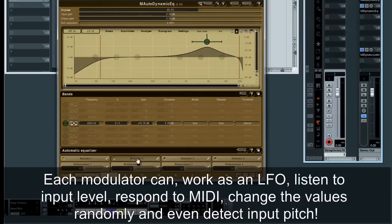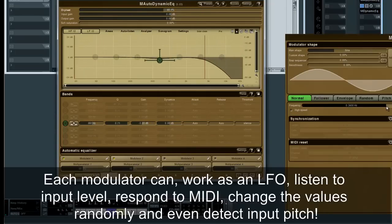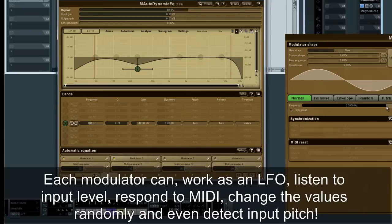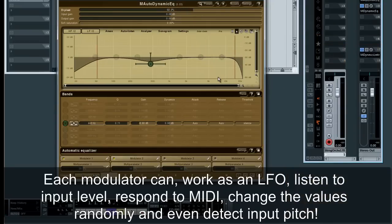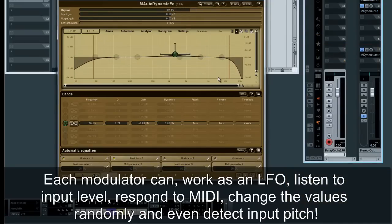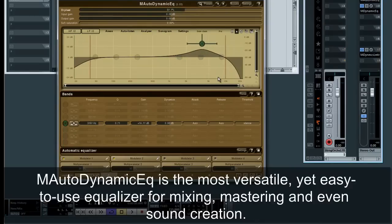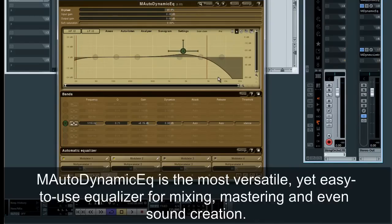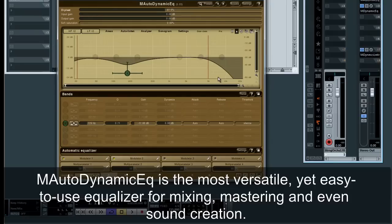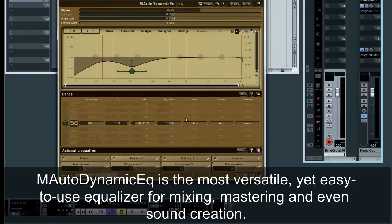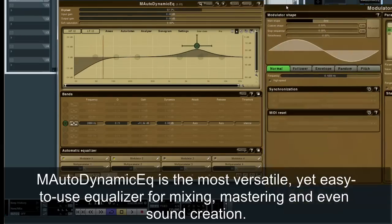Each modulator can work as an LFO, listen to input level, respond to MIDI, change the values randomly, and even detect input pitch. M-Auto-Dynamic EQ is the most versatile, yet easy-to-use equalizer for mixing, mastering, and even sound creation.